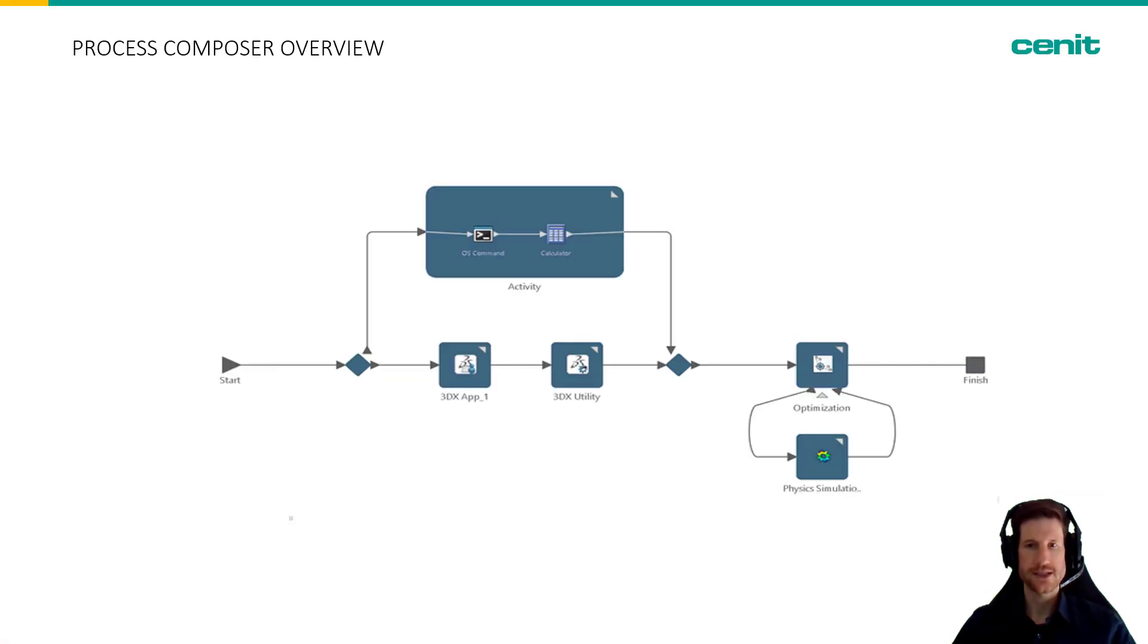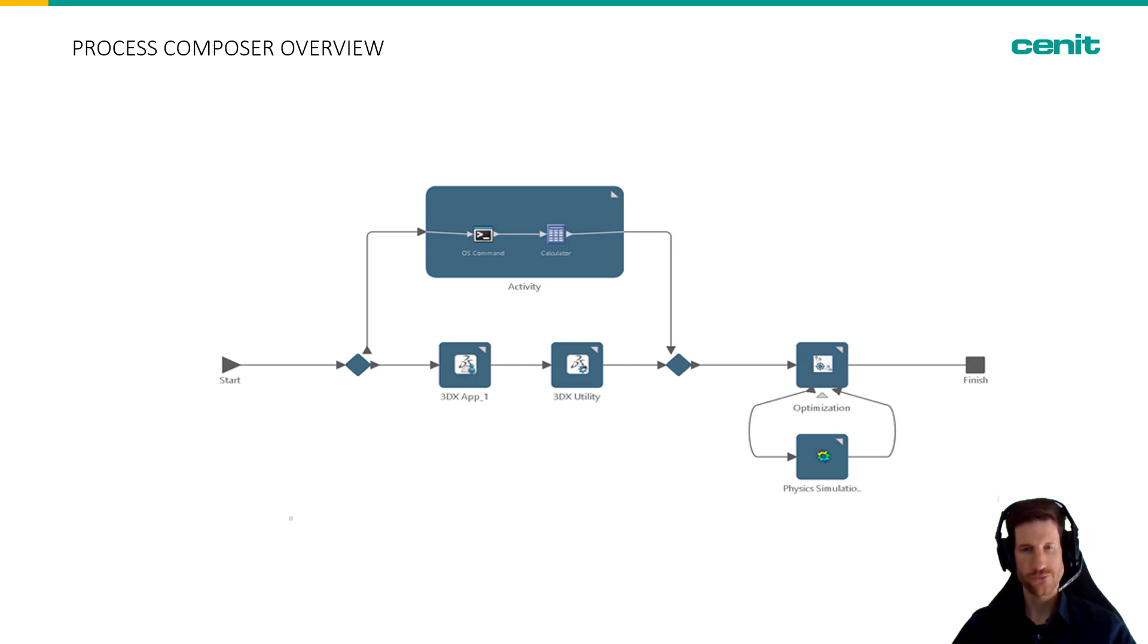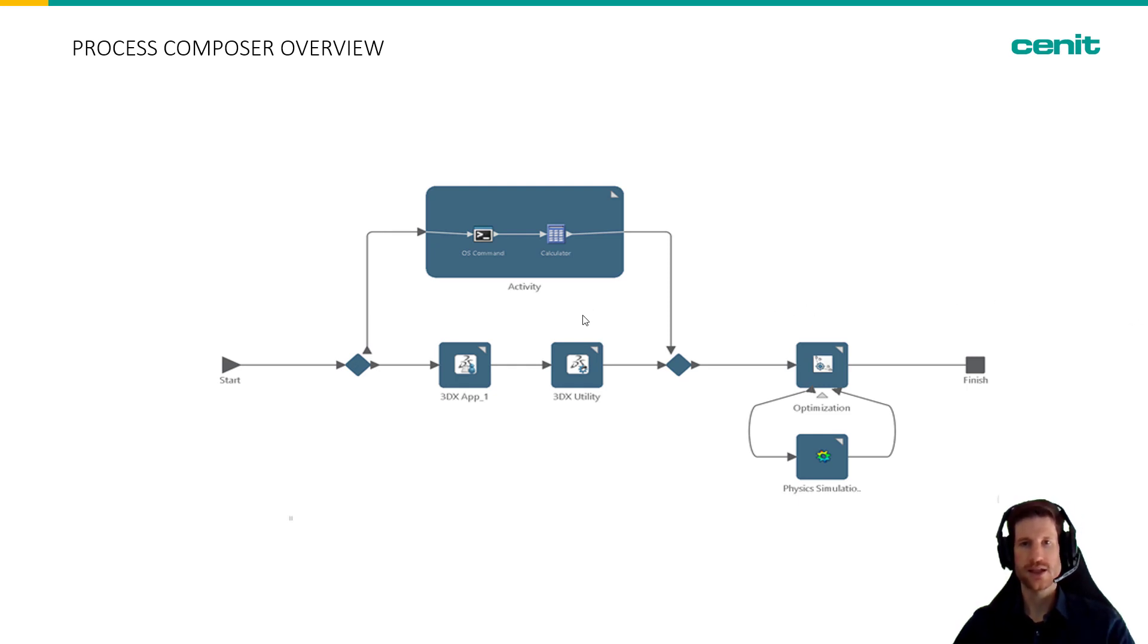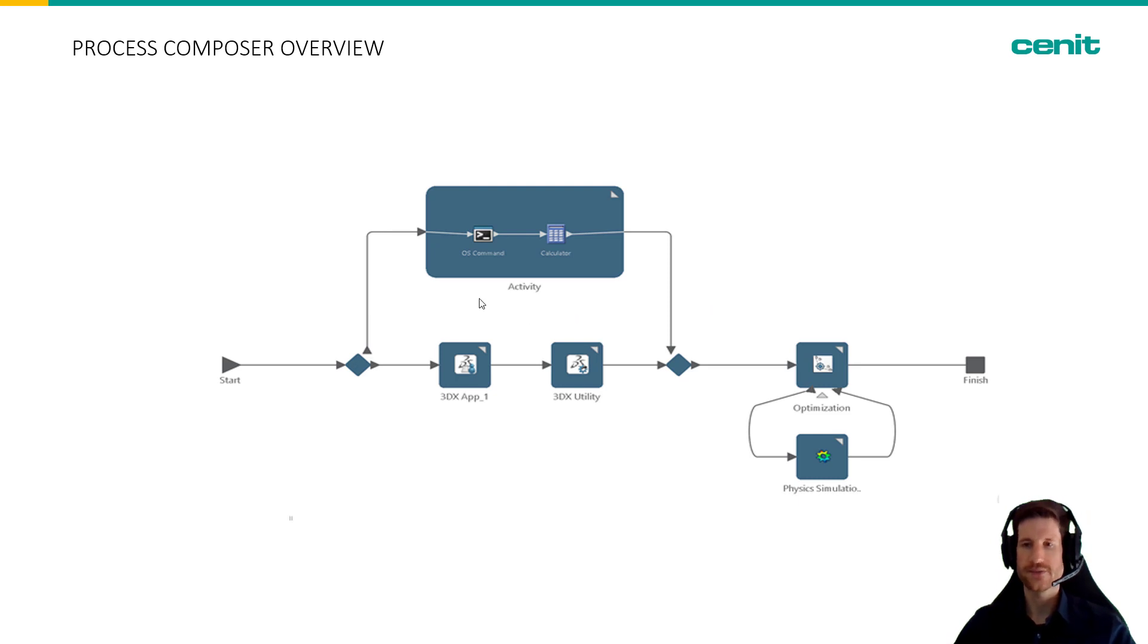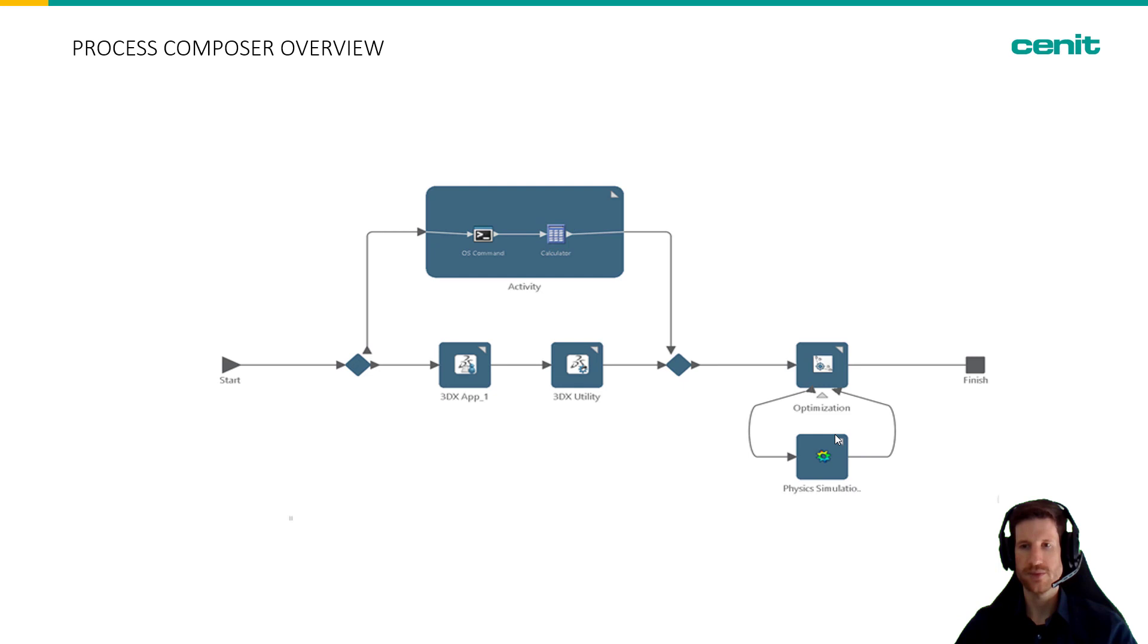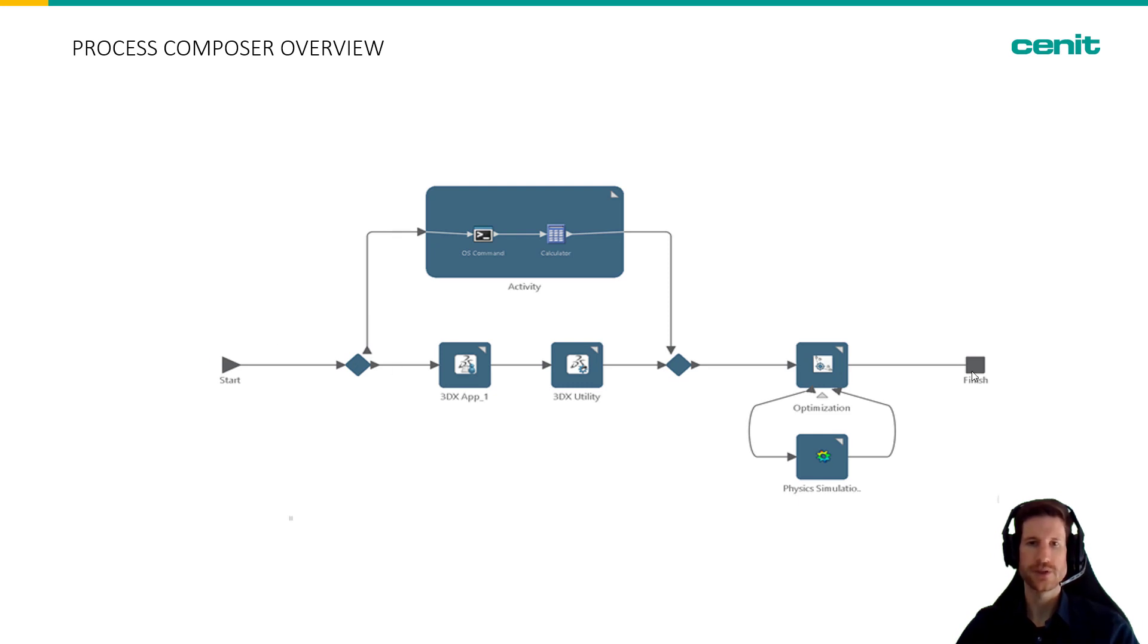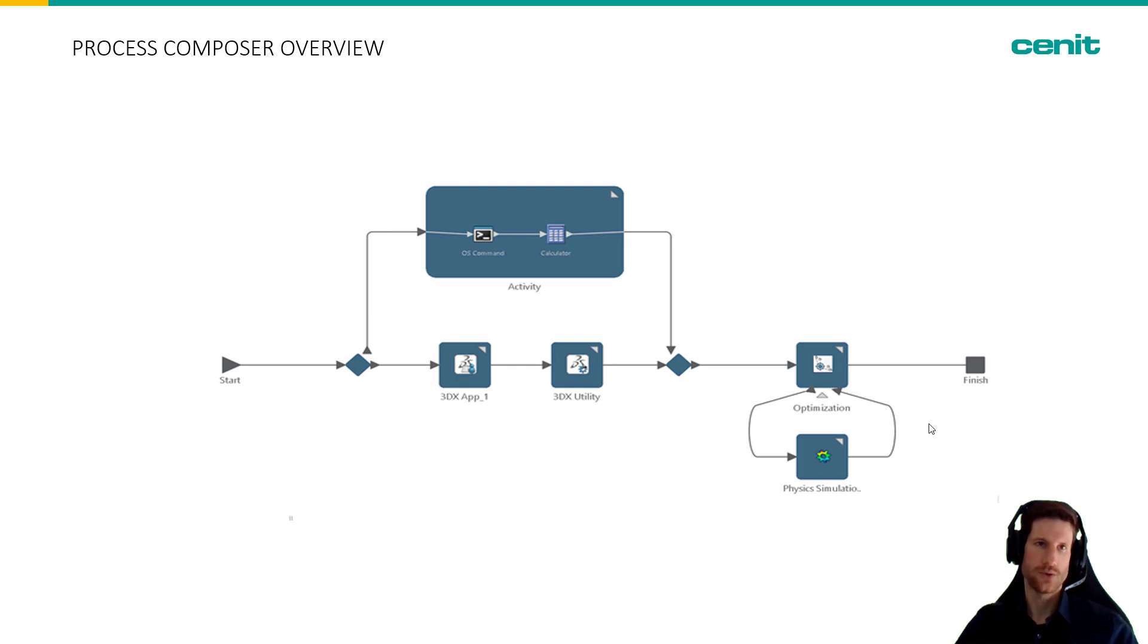What you can see here on the slide is an exemplary workflow that we created using different applications of the 3DEXPERIENCE platform, like the calculator app, physics simulation objects being optimized by an optimization component. These workflows run from start to finish and work through all the components that you've built up in between. In the end you will get a certain result that you automated.